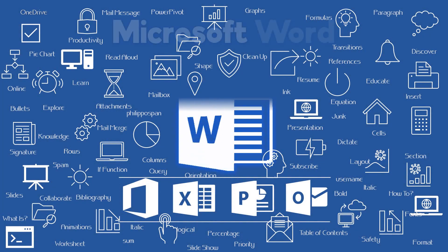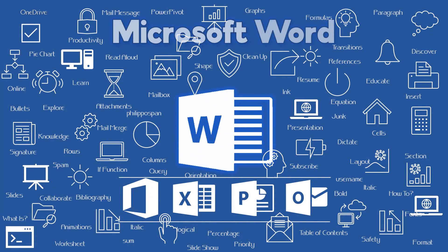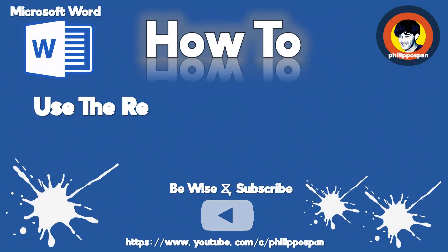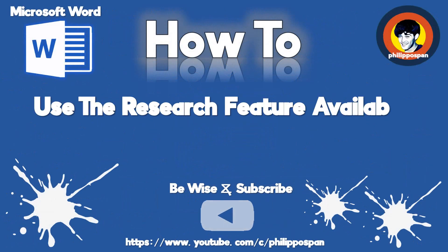Today's video will be about Microsoft Word. How to use the Research Feature available in Microsoft Word.